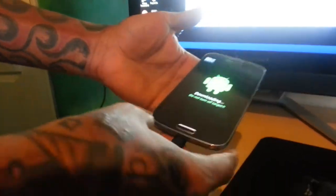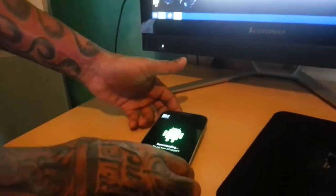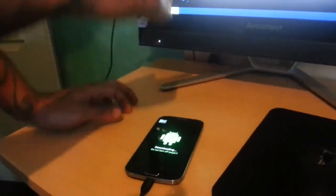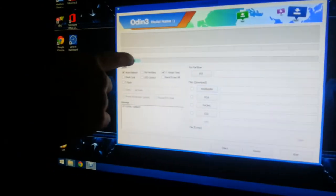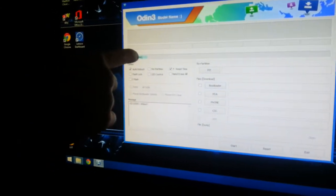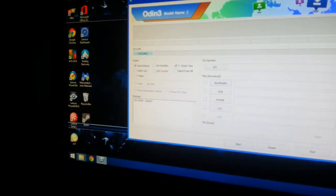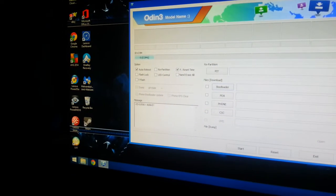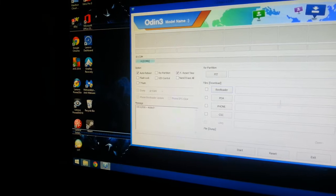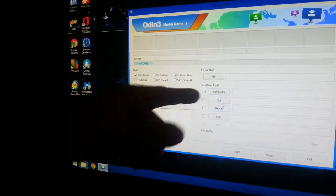What you need to do now is connect your phone to USB. Just like that. Once it's connected properly, this bar here should be blue as you can see.